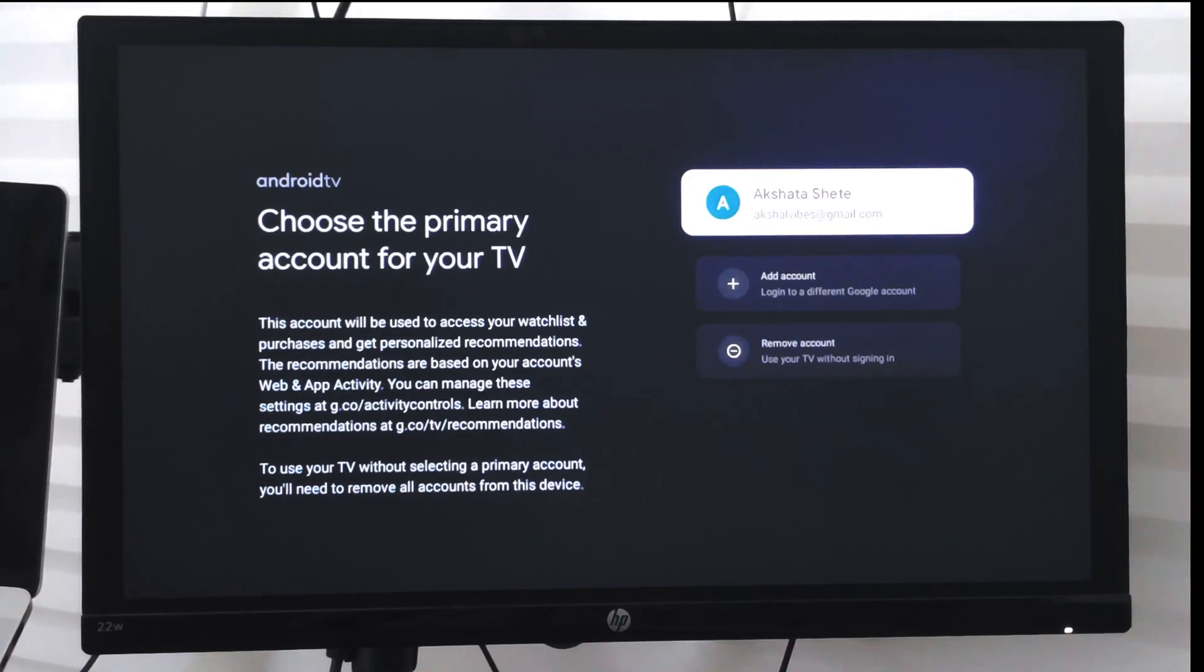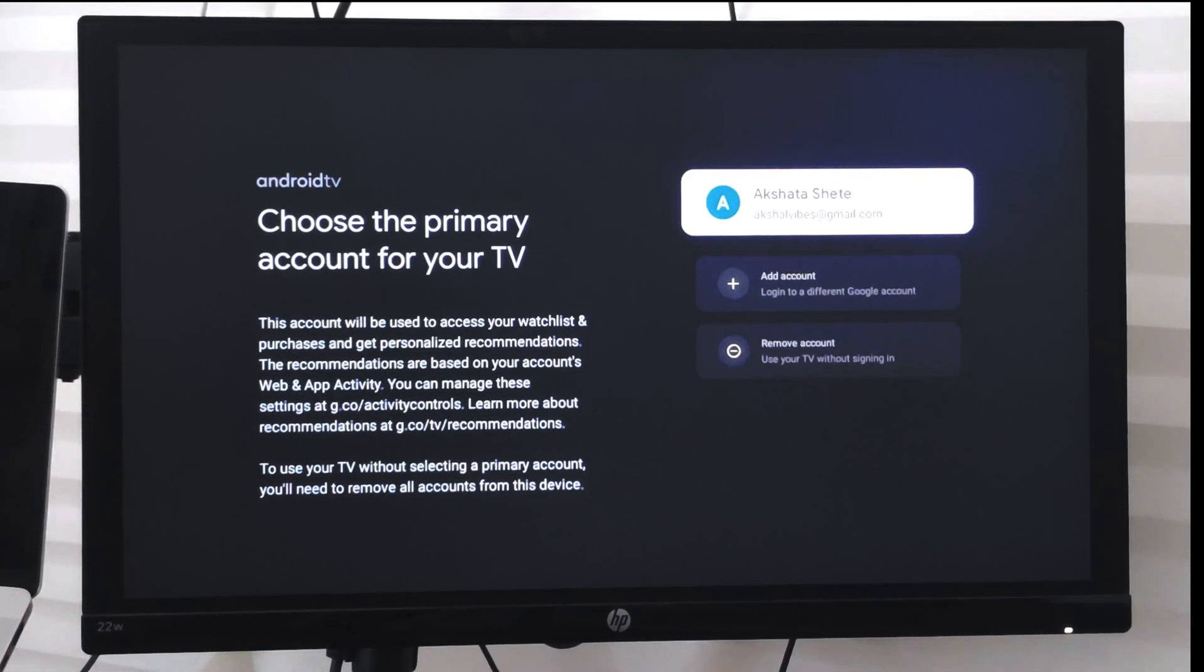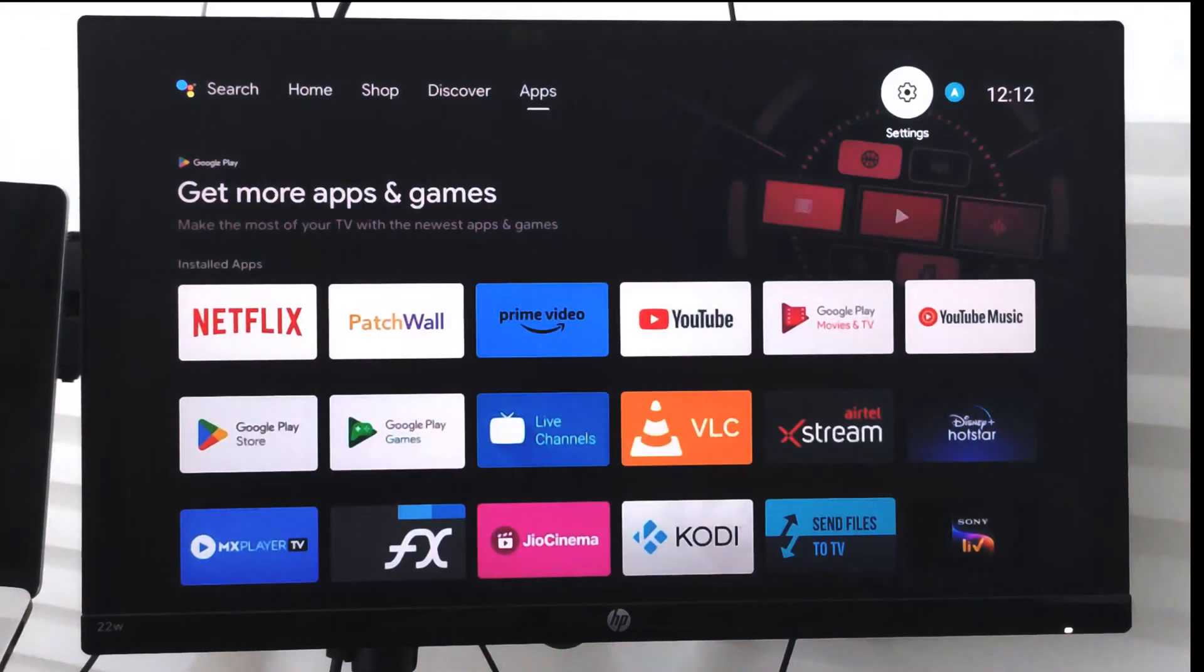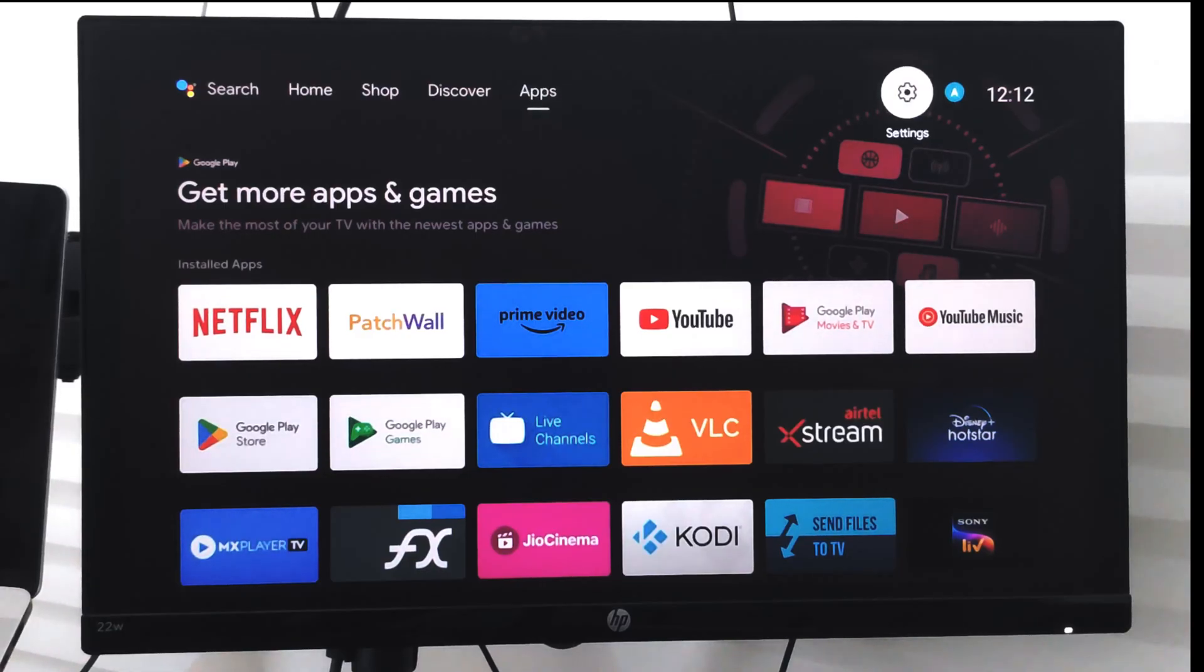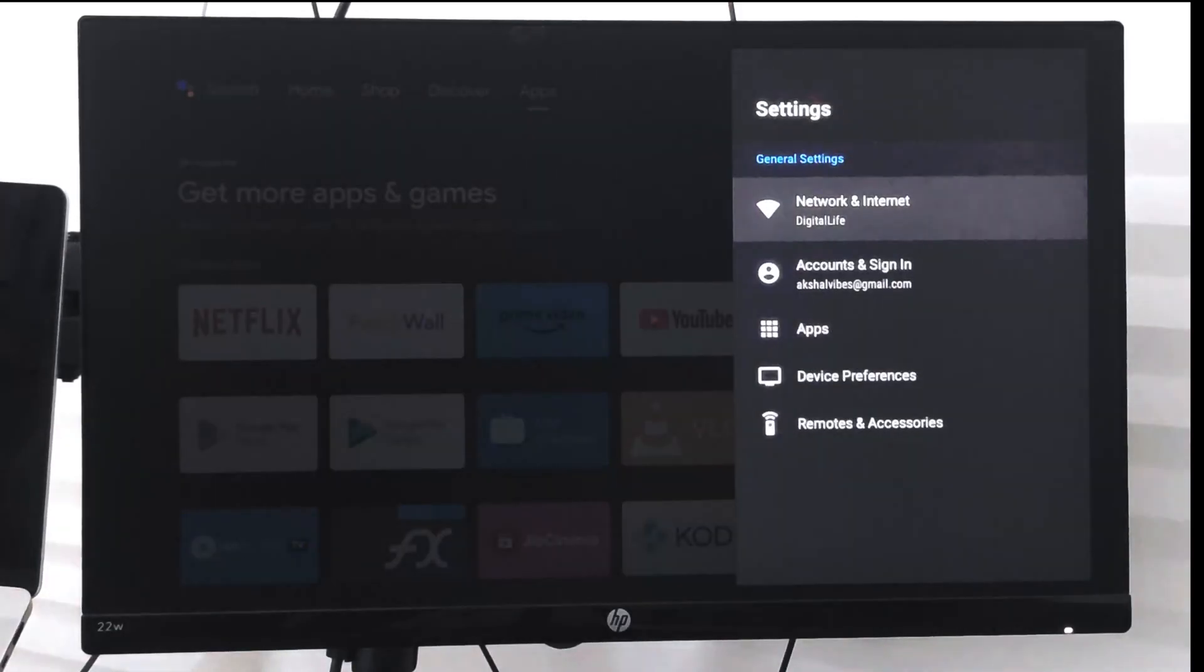If you have more than one profile, you can choose between them and your system settings will change accordingly. There's also another way - you can go to the settings icon at the top right.